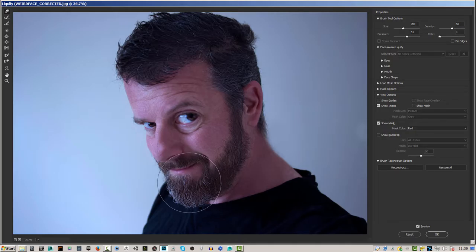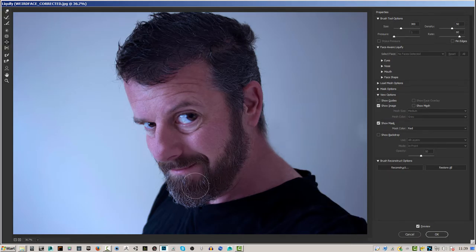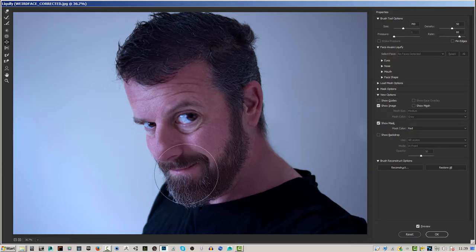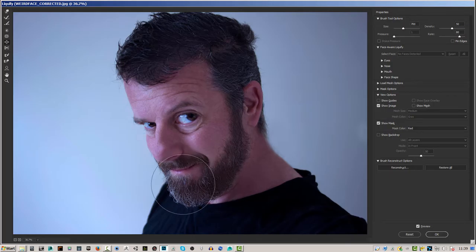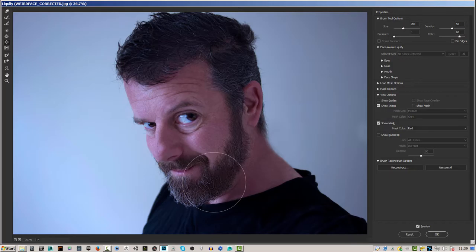I'm going to go back to the Bloat tool, press the Alt key, make the brush a bit bigger, and just bring the chin in — giving myself a really small mouth. Then I'm going to use the Move tool to correct it a bit more.